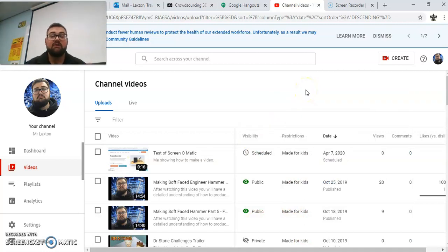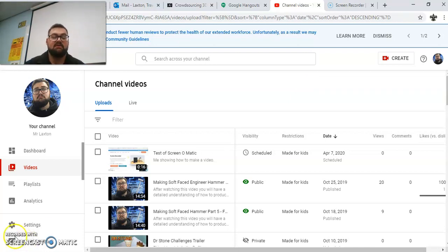So if you do need any more help with how to upload things onto YouTube, please just come and ask me in the Technologies Office or call me on the school phone.